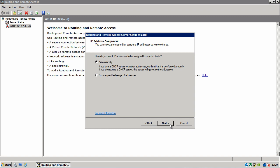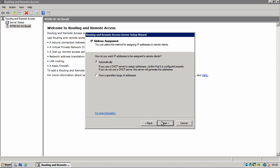Now it's going to ask you how you want to assign IP addresses to people who VPN into your server. I'm going to choose automatically which means it's going to use my DHCP server on my network. And I'm going to show you how to set that up as well when we're done. So choose automatically and click next.